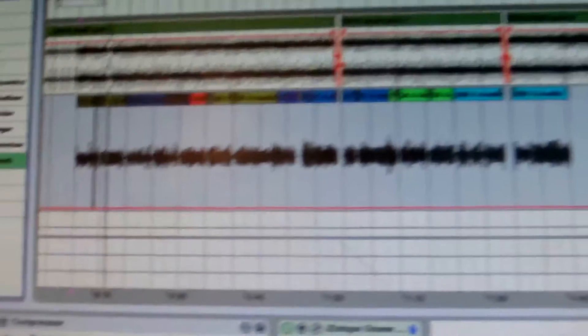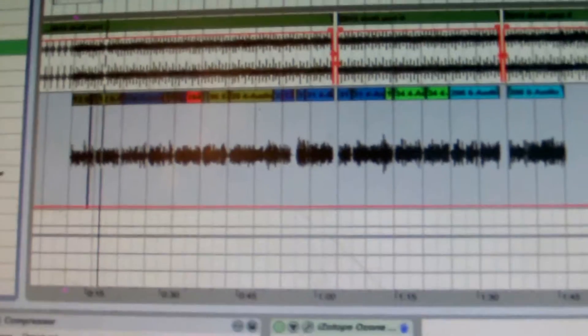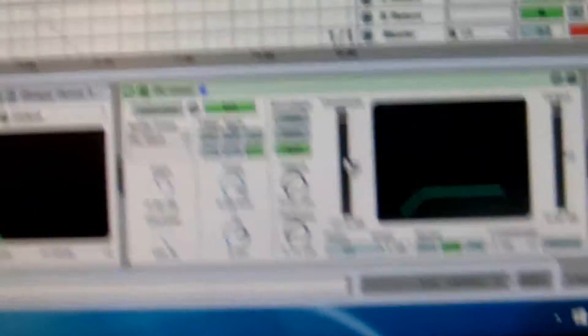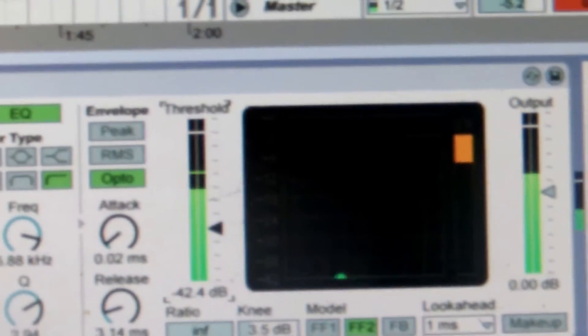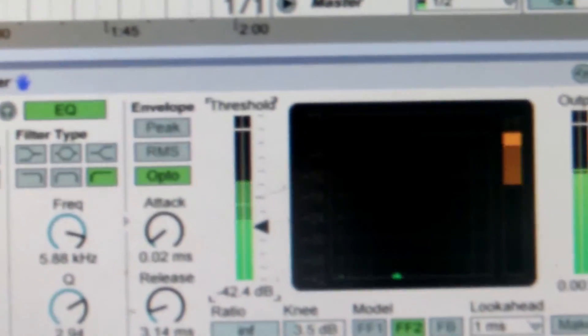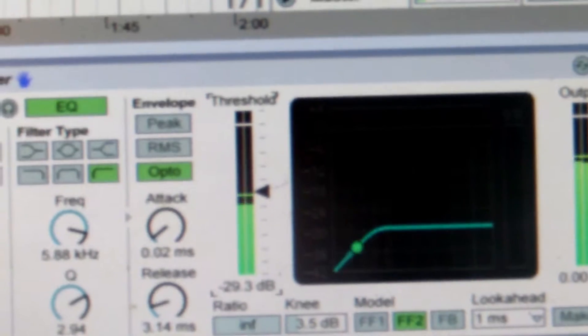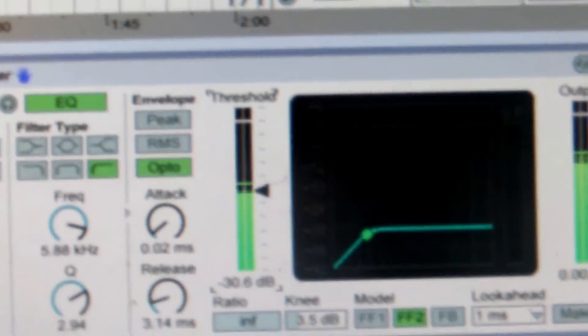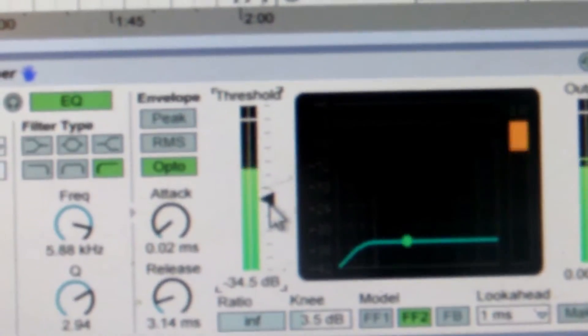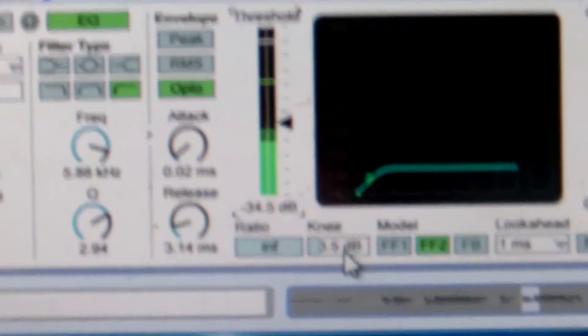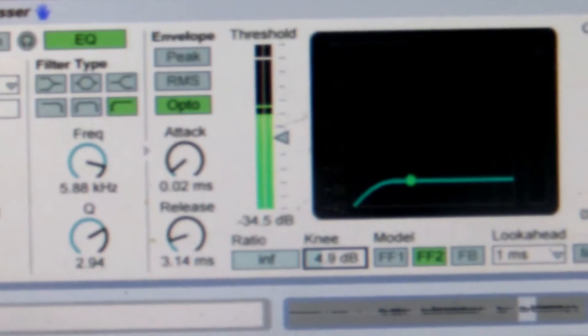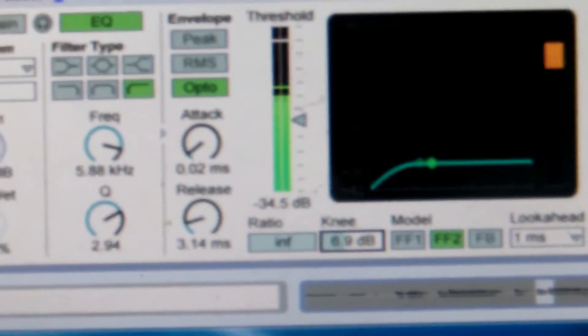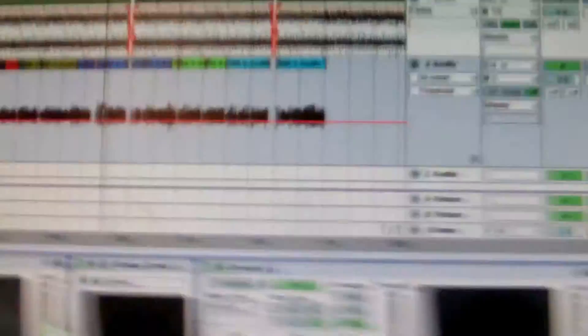One last thing and then you're pretty much done mixing. De-esser. All those S words, you guys, I ain't got to tell you. You know what a de-esser is. It's the same thing as a compressor but it only compresses certain frequencies. See, that cut the S's way off. Bam, that's all you do for mixing, as far as the important effects go.